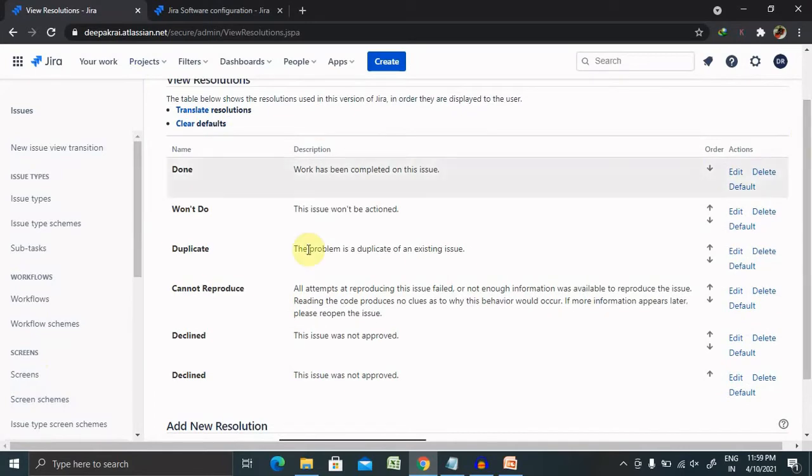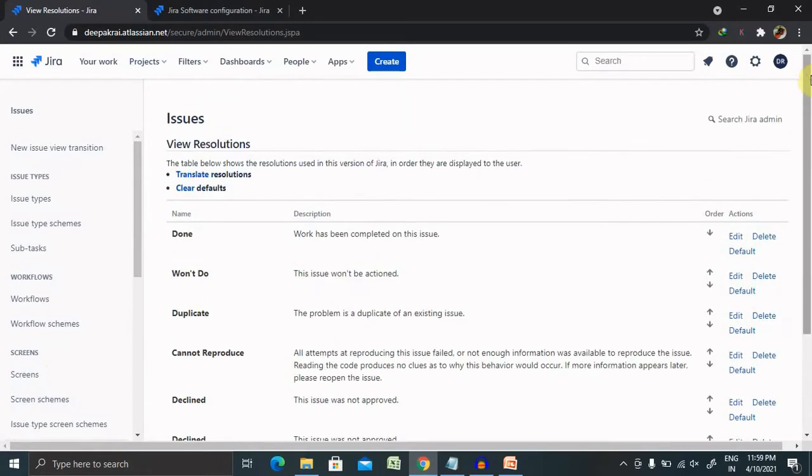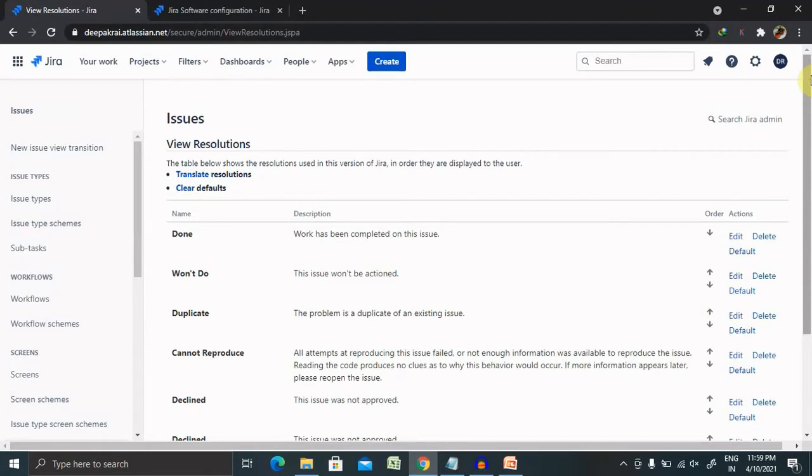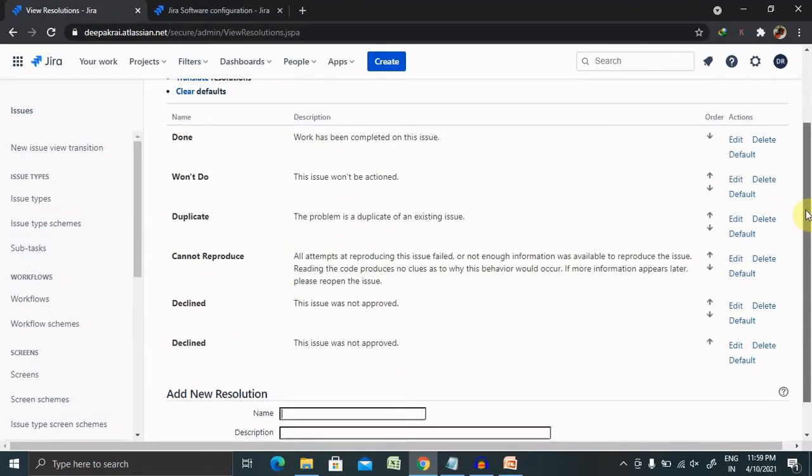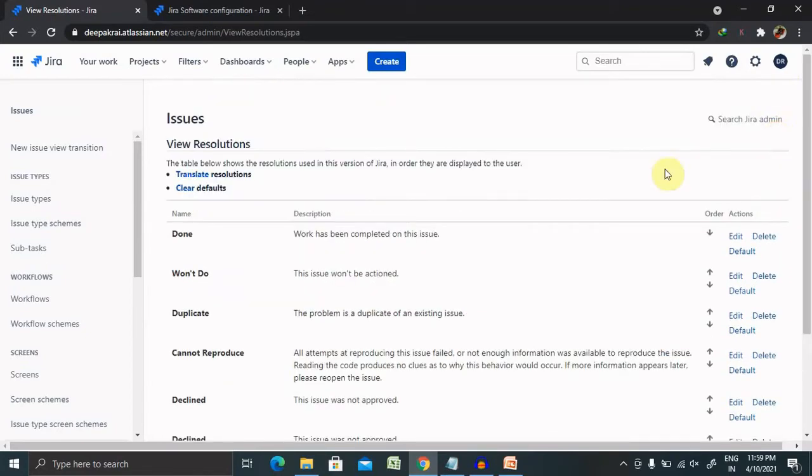First, what are resolutions? Whenever the testing team or the person who has reported any defect in the project, that defect will need a resolution. After fixing the issue, the development team will assign a resolution status to that defect. We can configure here or create our own customized resolution field for particular defects.